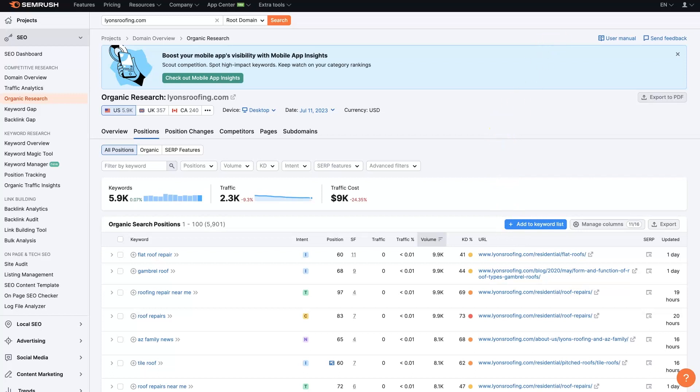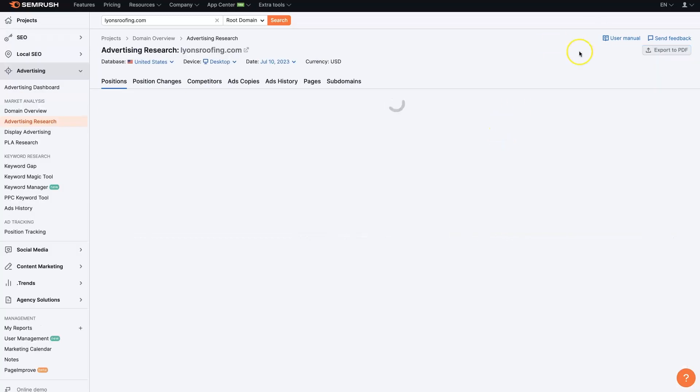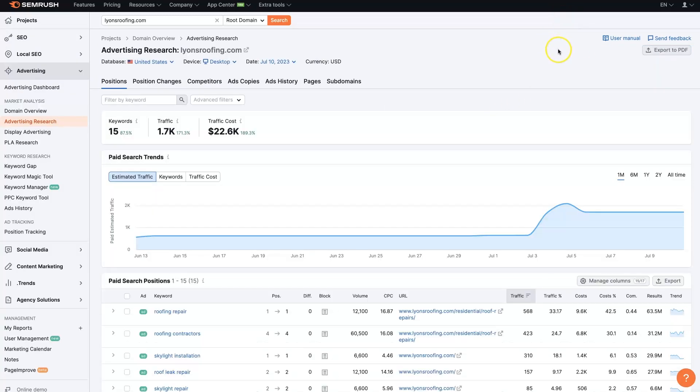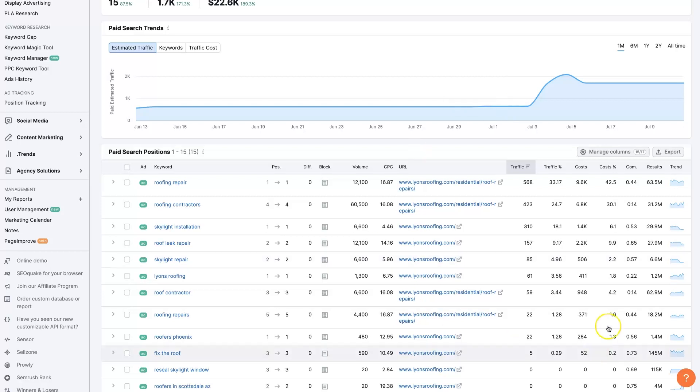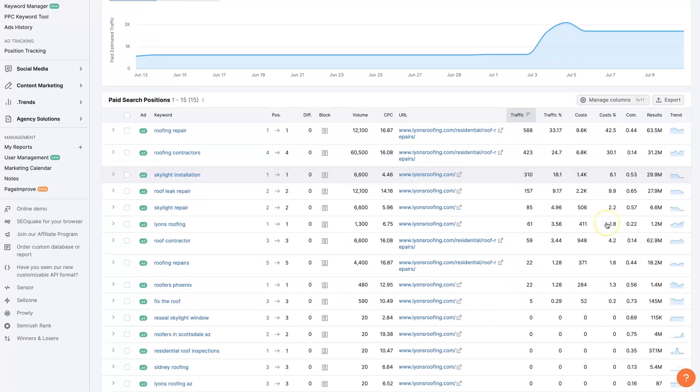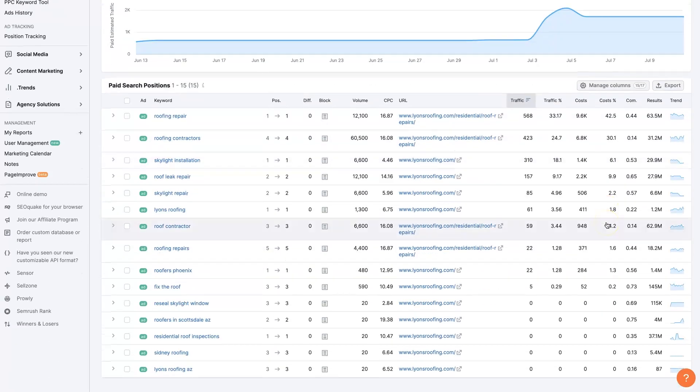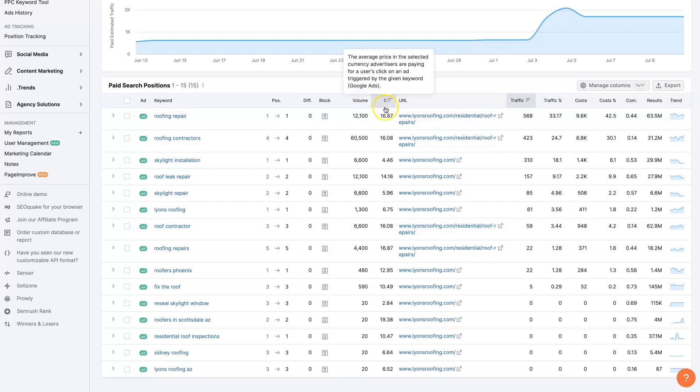If we look at their paid traffic, we can also see what keywords they're paying for, which is probably going to give us a better indicator of where they're making their money from, because people aren't going to continue to spend money on paid ads if they're not seeing results, because these paid ads cost a decent amount of money.